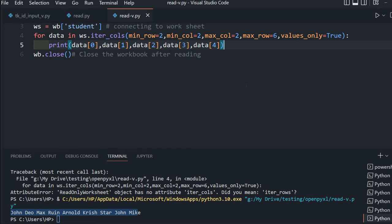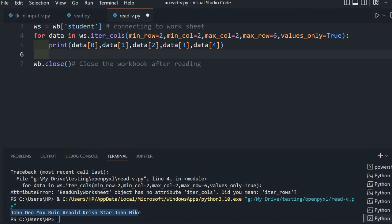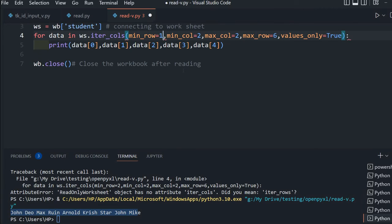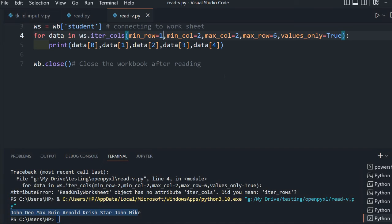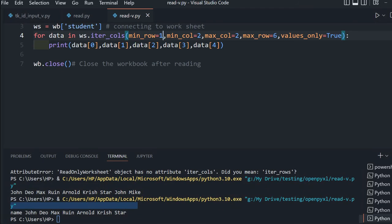Two more commands we will learn. Suppose you want the header to be included. In that case, make min_row equal to 1. Now it will pick up the header column also.